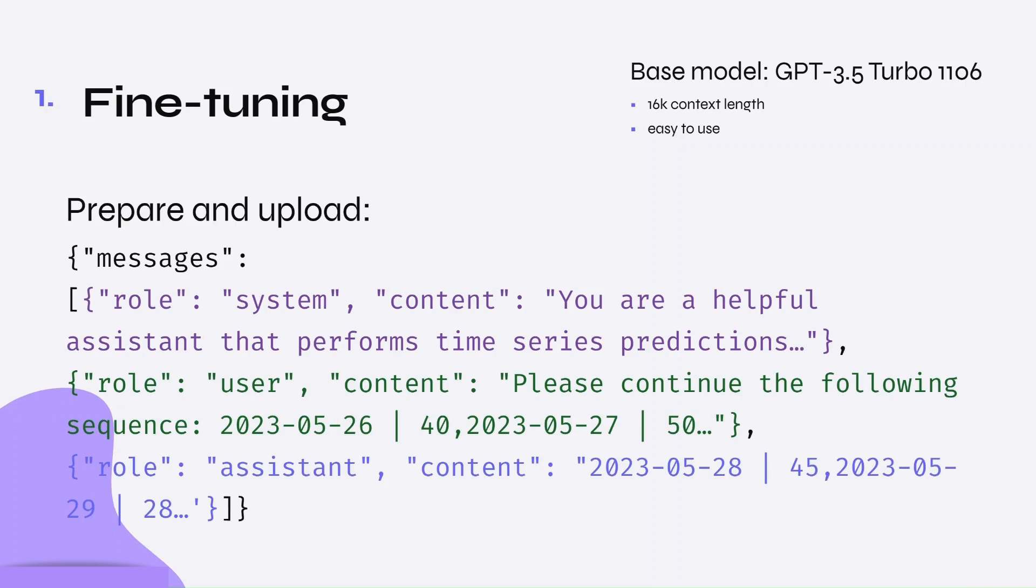To create a fine-tuned model, I had to prepare and upload some training data. This was in the form of a JSON lines file, which had to follow a specific structure.